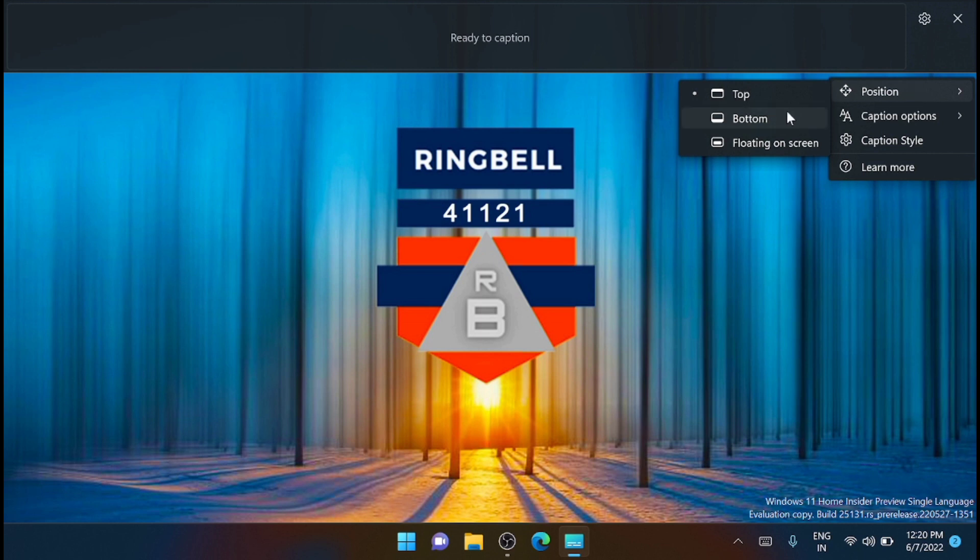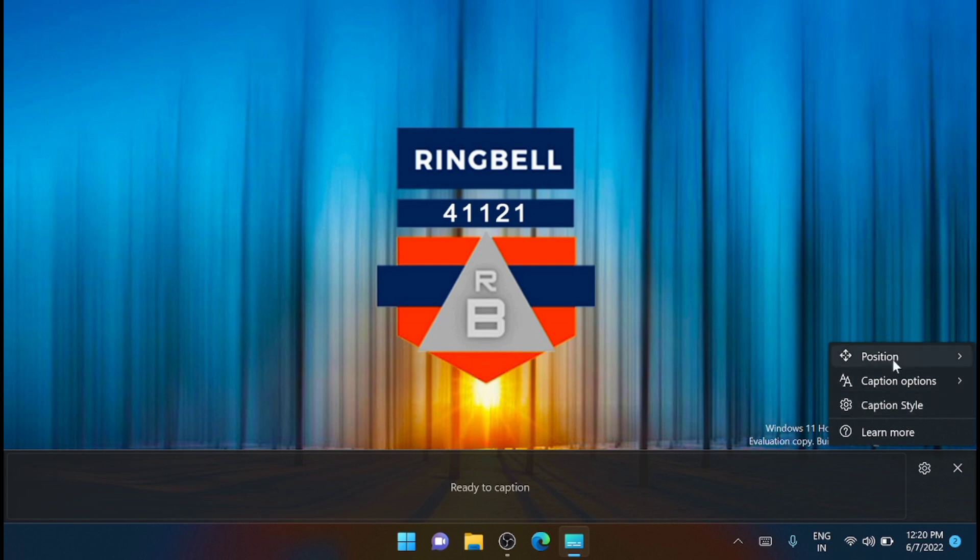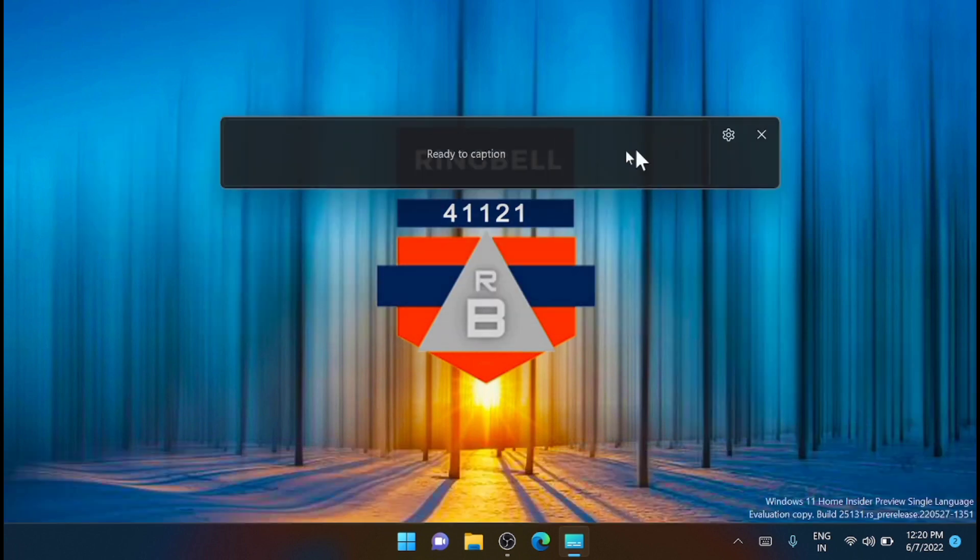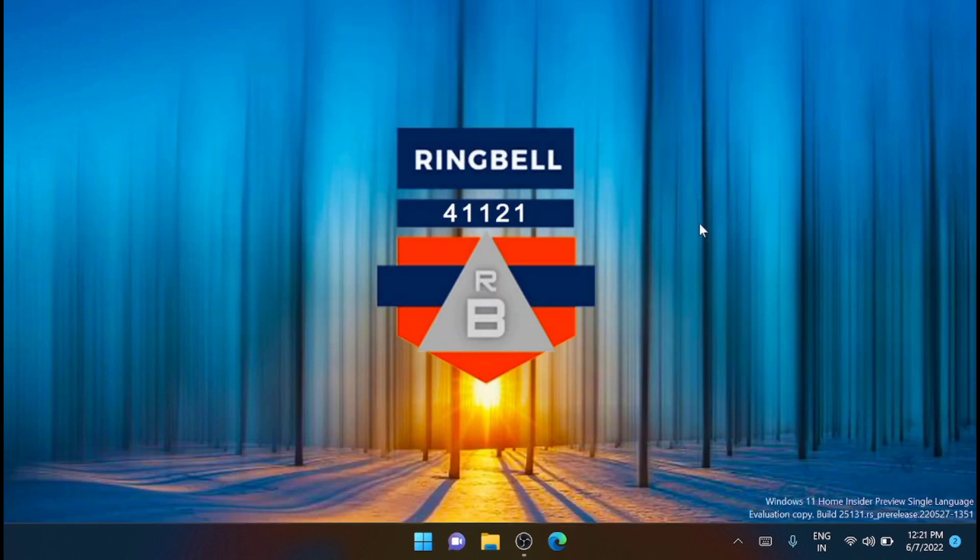Also, you can position the live caption bar if you want it at the top, bottom, or you want to make it floating on the screen. So that's all about live captions in Windows 11. Hope you have enjoyed this video. Please subscribe, like, and share. Thank you.